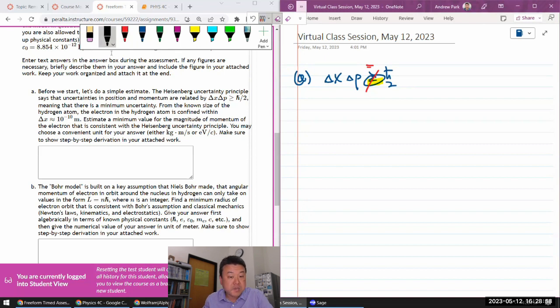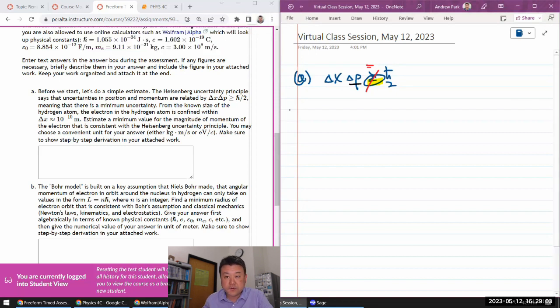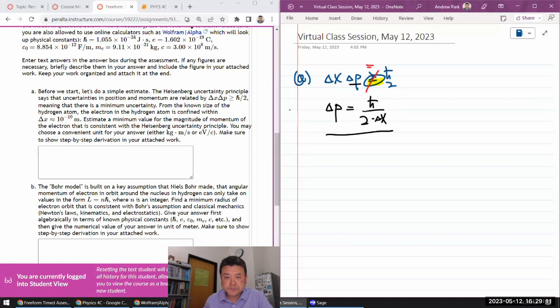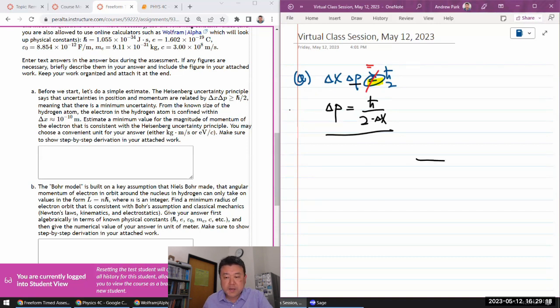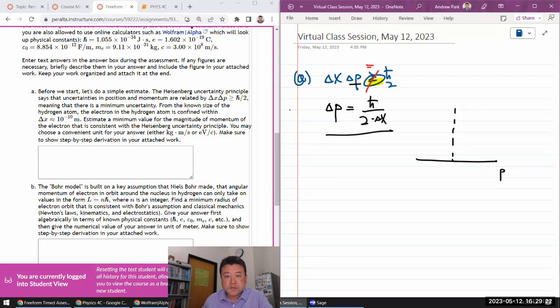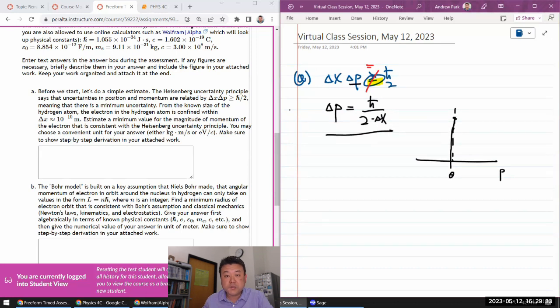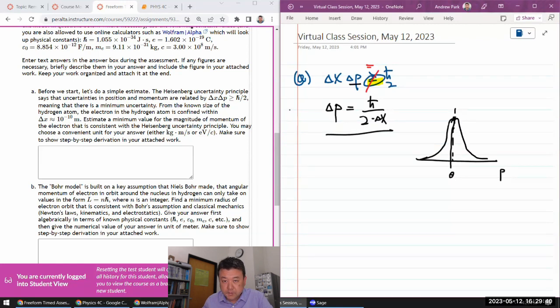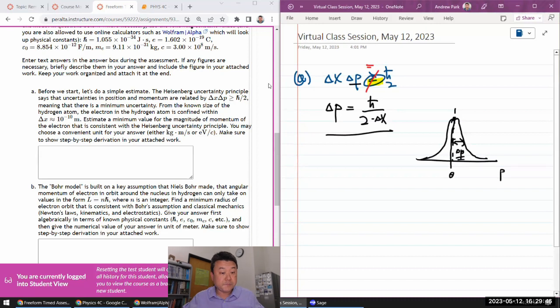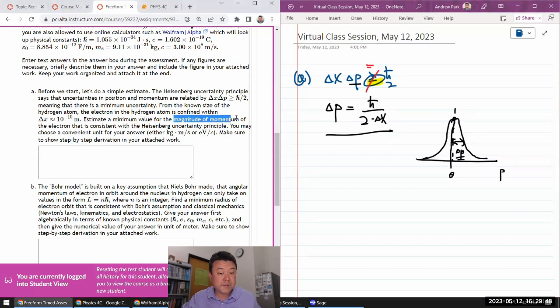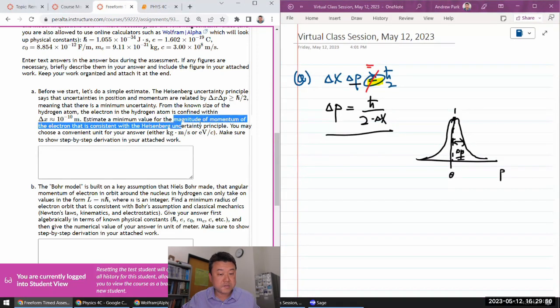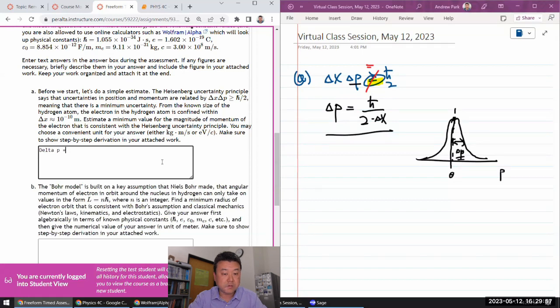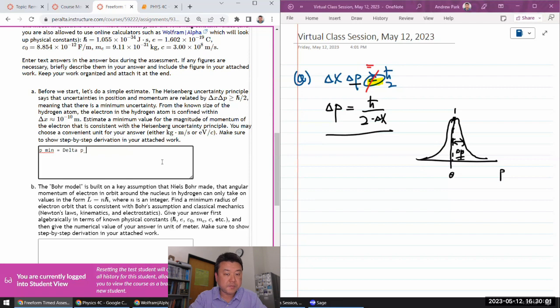So they gave us the delta x. And it says estimate a minimum value for the magnitude of momentum of the electron. So I'm going to solve this for delta p for equality. So delta p is equal to h bar over 2 times delta x. That feels right. So this is sort of how I imagine. If I have a distribution of momentum, then if I have this amount of uncertainty in it, then, you know, imagine I'm trying to get my magnitude of momentum as small as possible.